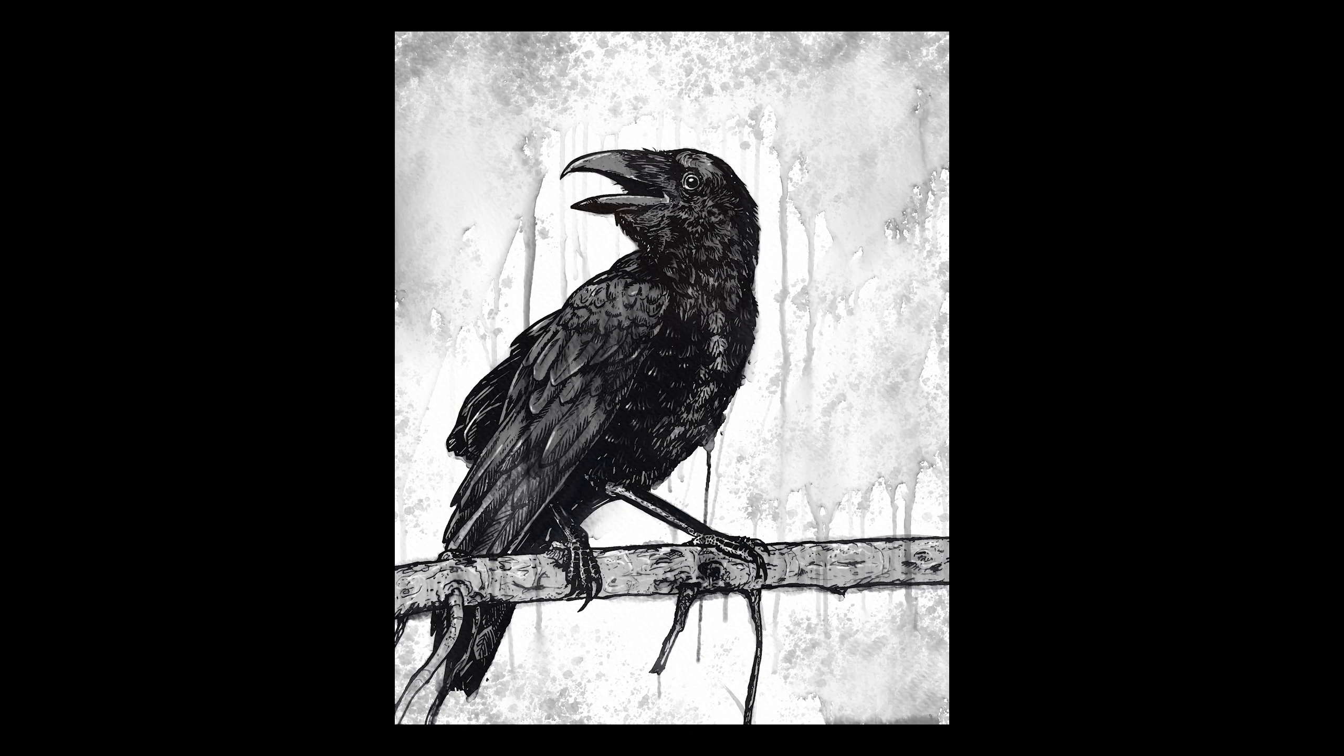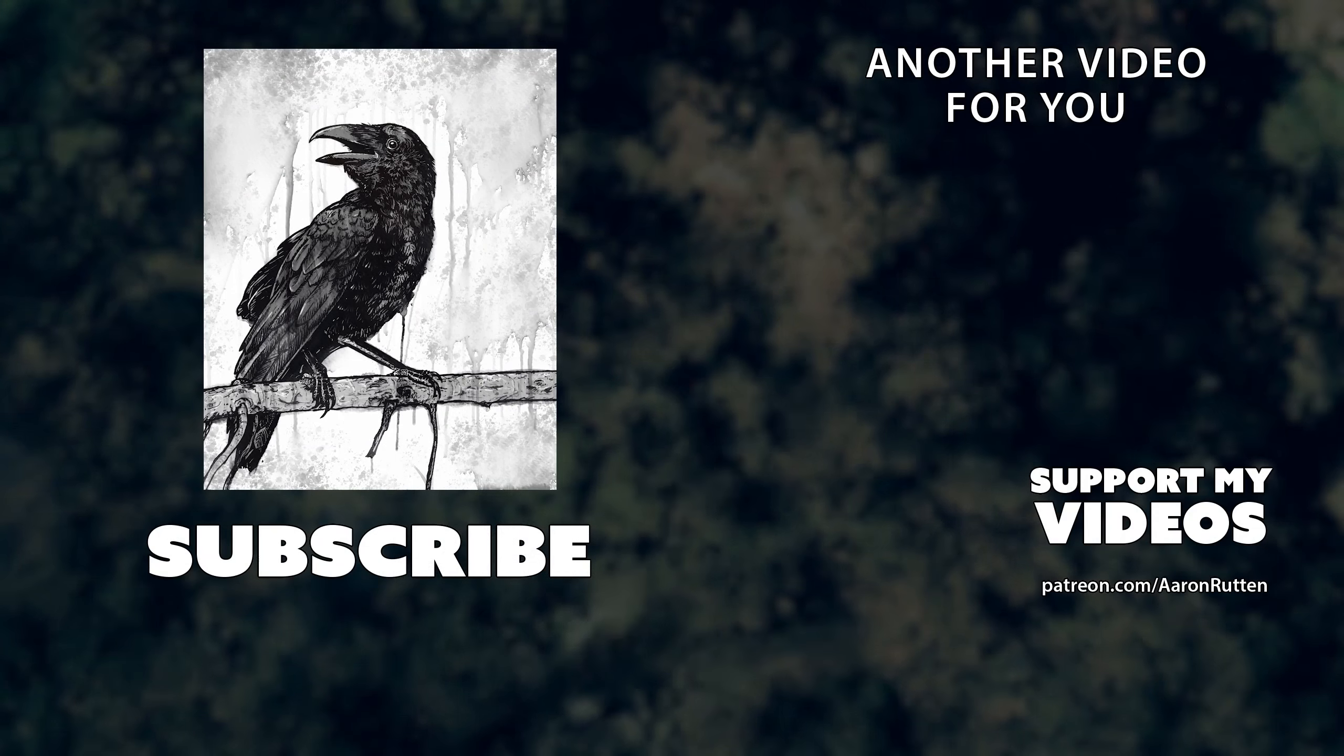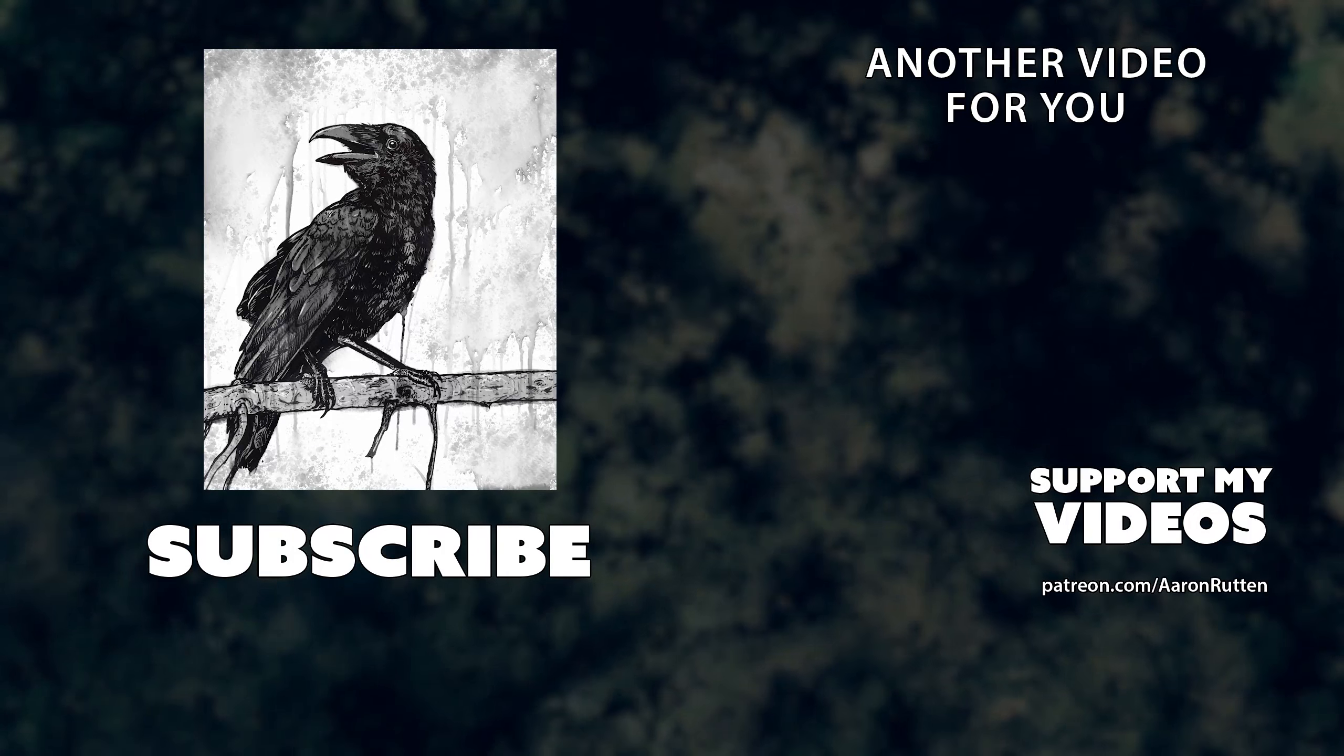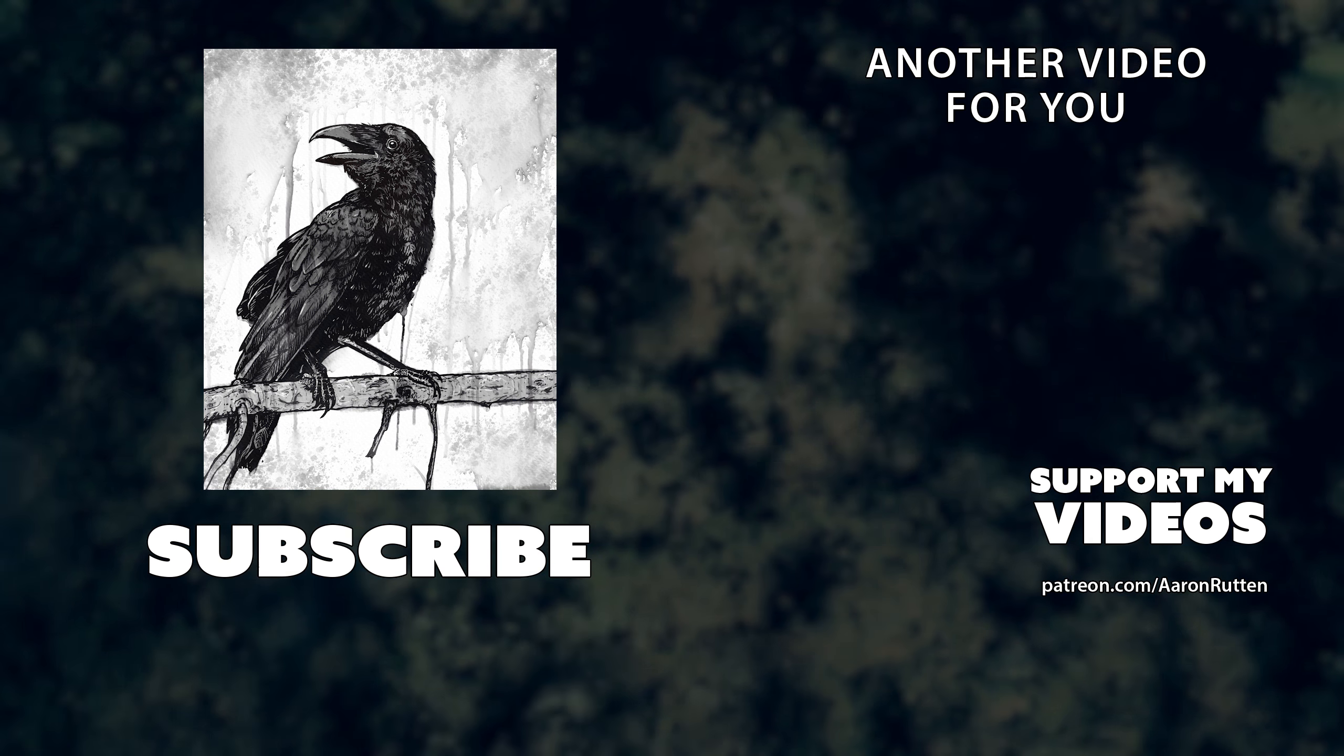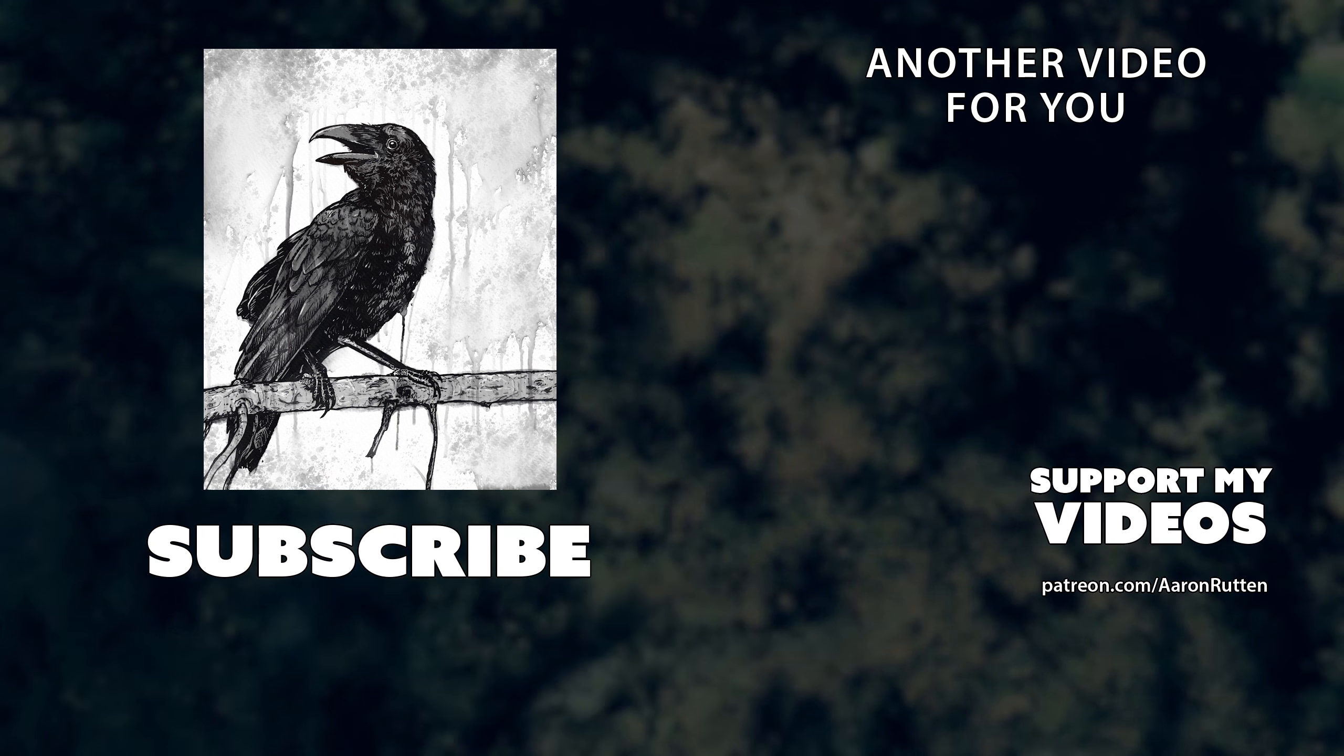If you enjoyed this tutorial, take a quick second to click the like button. And if you're new to my channel, I'd love to have you subscribe. I have a lot more digital art tutorials like this. Thanks for watching and I'll see you next time.